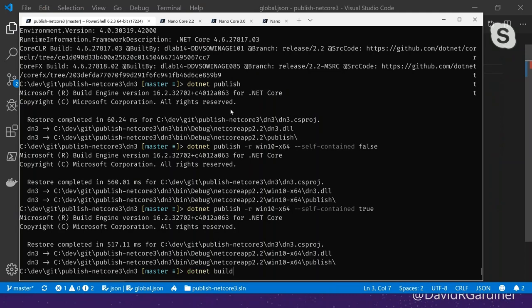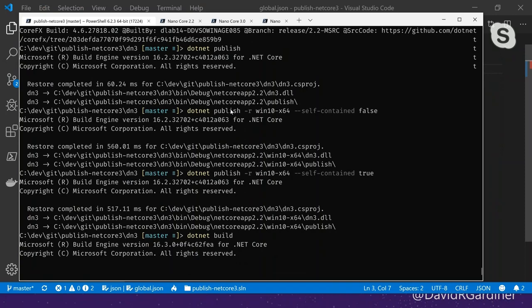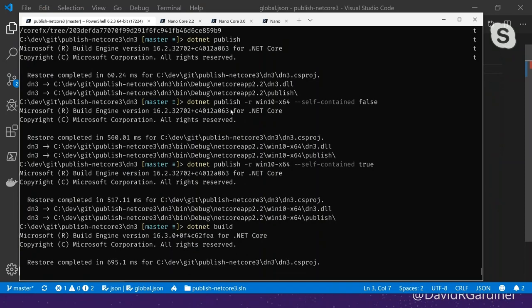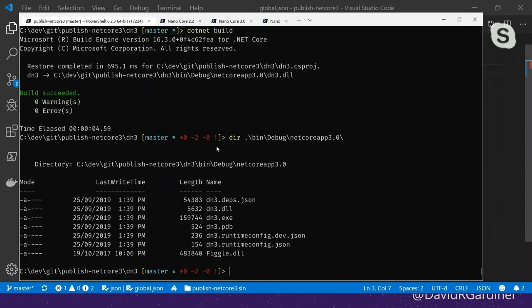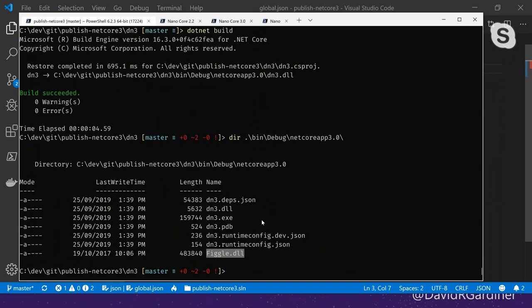It builds successfully. Let's look at the output directory and we'll see some differences straight away compared to .NET Core 2.2. In 2.2, the build just created the DLL. Now with .NET Core 3, we've got an EXE here as well. The other thing that's different is we've also got the dependent assembly included. We don't even need to run dotnet publish to get those benefits now that .NET Core 3 provides them - that's pretty nice.